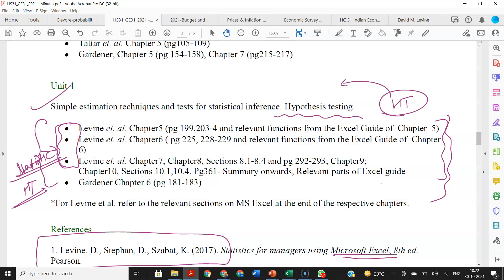Clear guys. Start revising your R — you would have forgotten it by now. Start revising it because soon you will have a full-length internal on it. I would suggest you make good use of the Diwali break. Thank you very much. Bye bye.